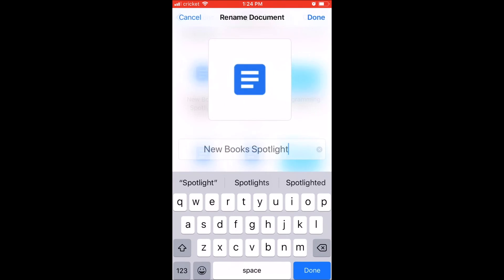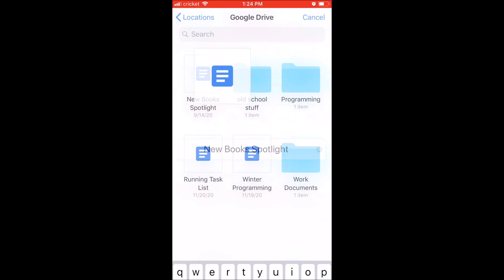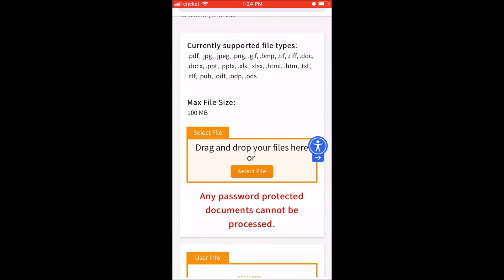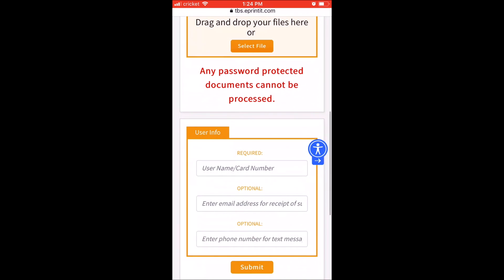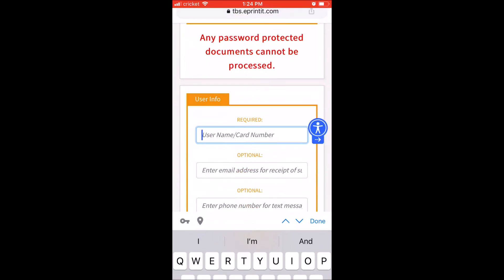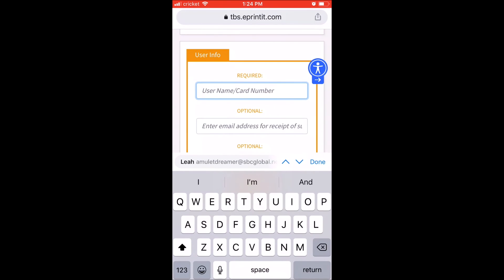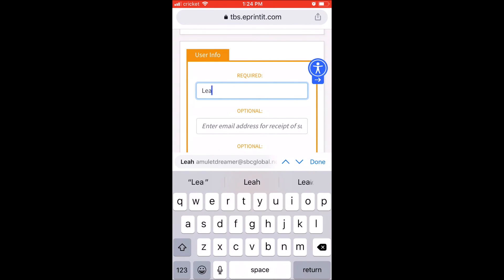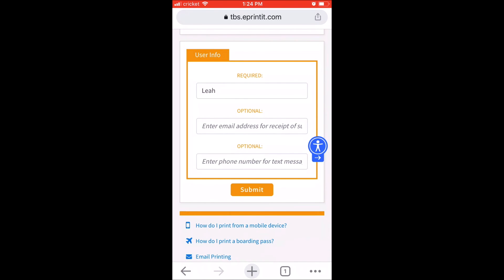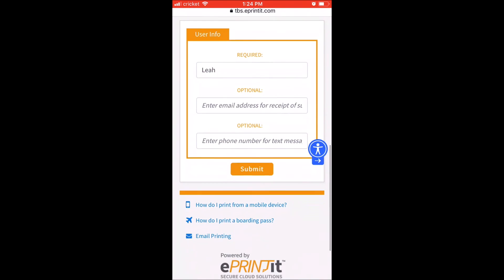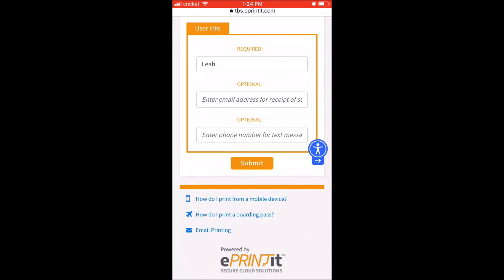Once you've added your file, once again, all you need to do is put in your name and hit submit. And then all you need to do is come to the library parking lot, give us a call, tell us your name, and we will print off your job and bring it out to you.